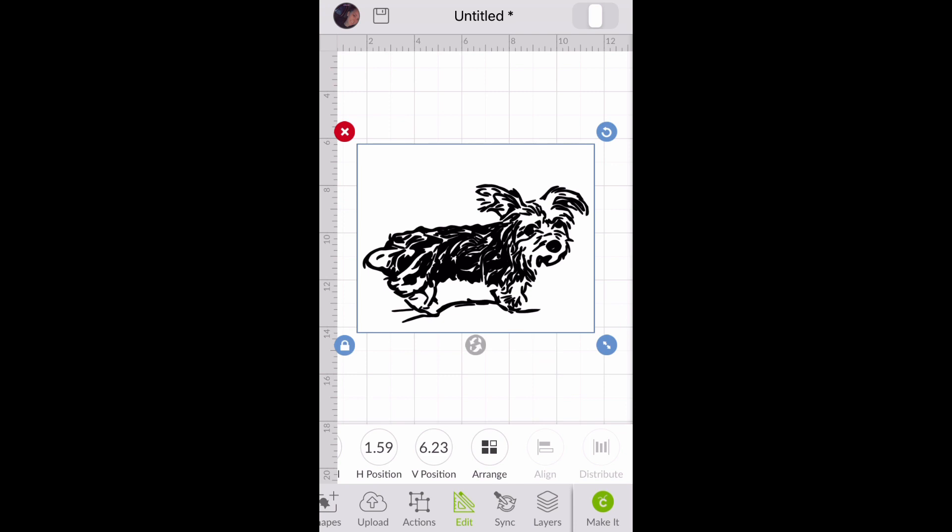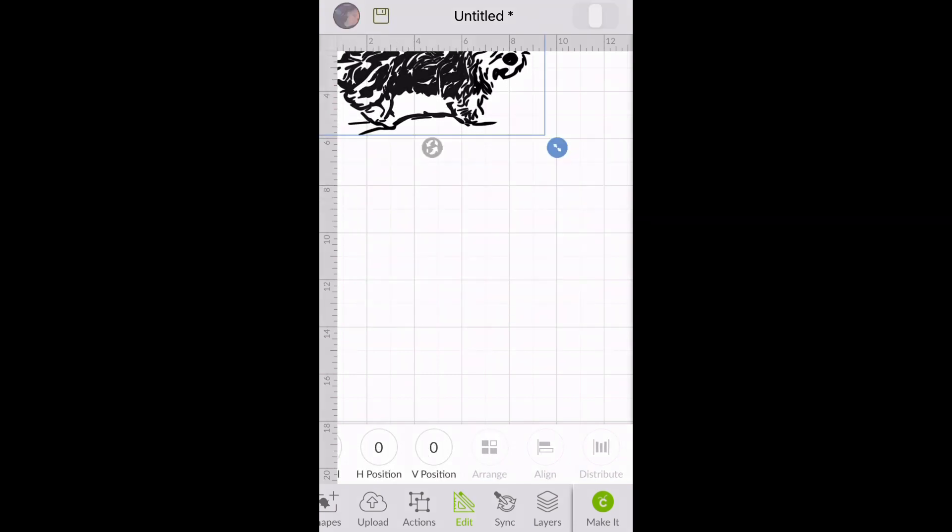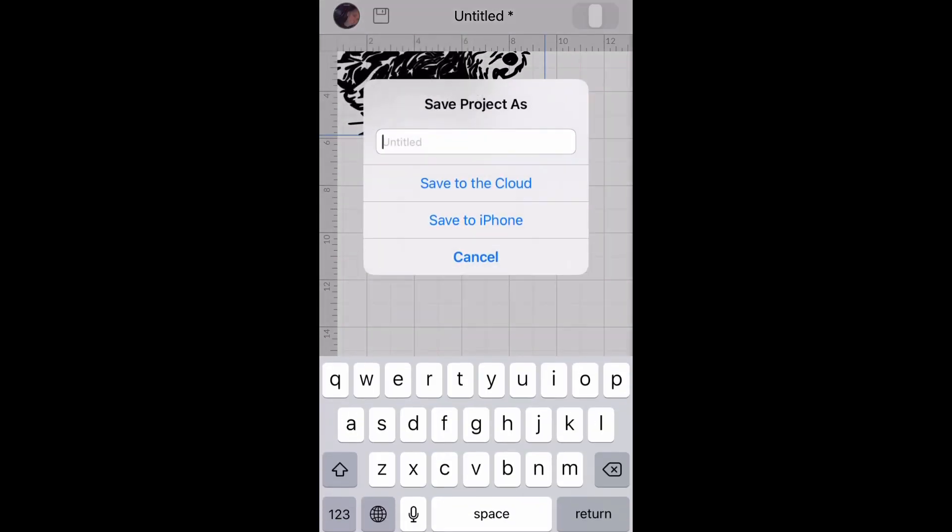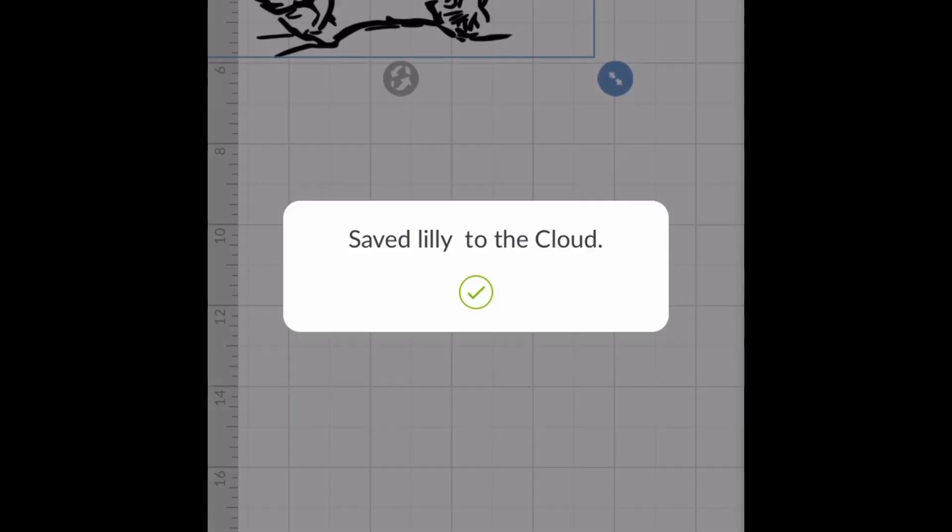Once you have it where you want it on the canvas, you can take the square off of it and save. Thank you for watching. Bye-bye.